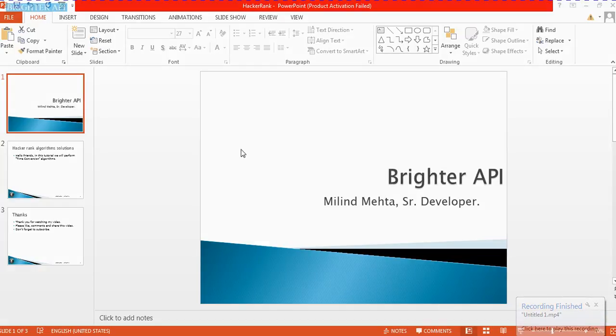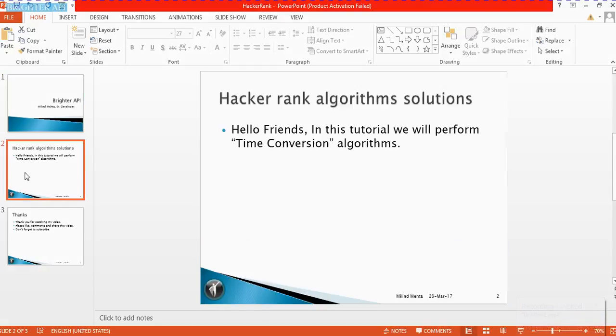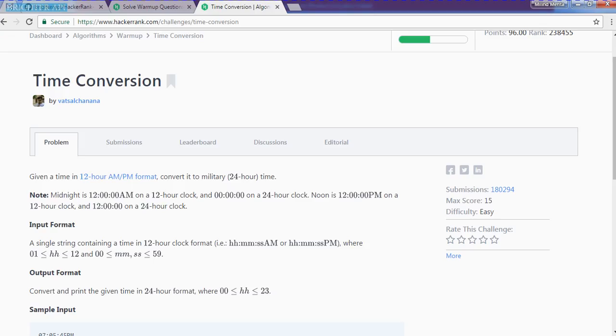Hi, hello friends, welcome to Brighter API. I am Milim Mehta. In this tutorial, we will perform a time conversion algorithm. So let's go to our HackerRank. This is the time conversion algorithm.